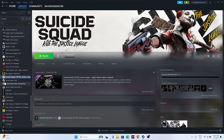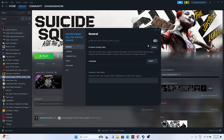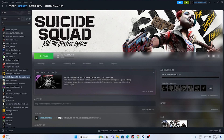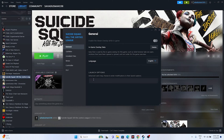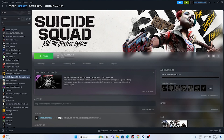The next fix is to disable the Steam overlay. Right-click the game in Steam, go to Properties, and make sure the Steam overlay is turned off. Additionally, in the Launch Options field, enter '-dx11'. If that doesn't work, try '-dx12'. Either dx11 or dx12 should resolve the issue, and this step has worked for many users.